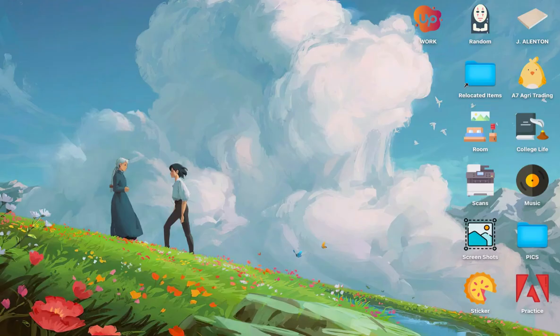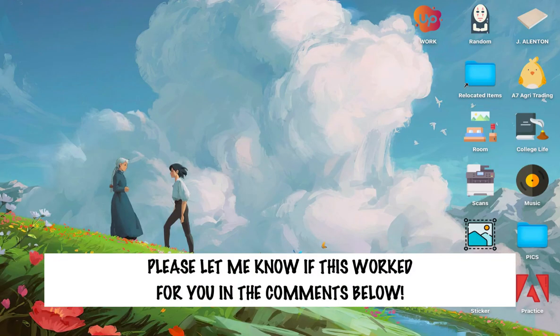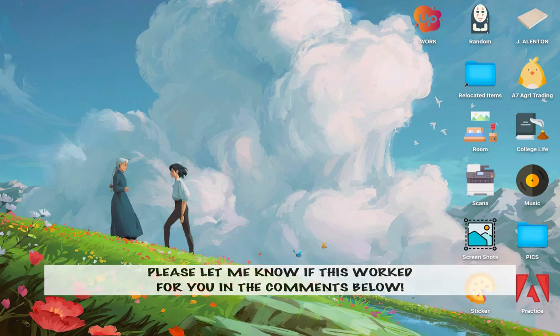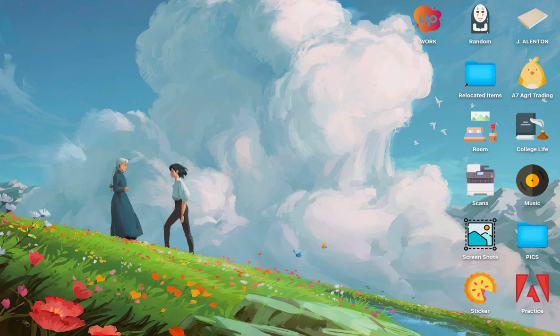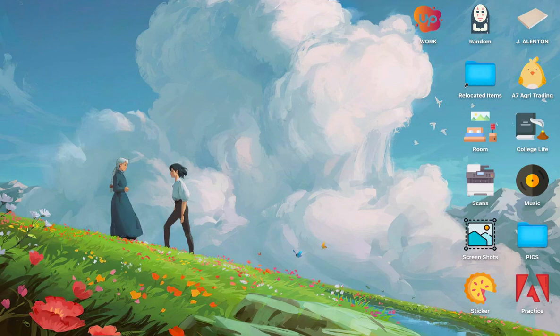So that's all for this video. Let me know in the comments section if this works out for you. For more helpful tutorials like this, please subscribe to our channel and don't forget to click that notification bell. Thank you for watching and have a wonderful day.